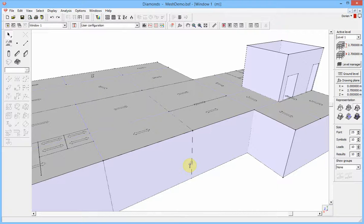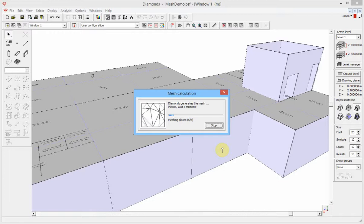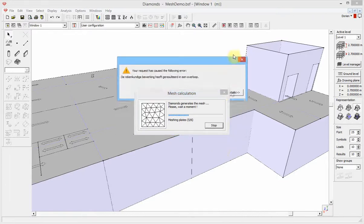This video demonstrates how to solve mesh problems in DIANA. When I generate the mesh of this example model, DIANA gives an error. This indicates one or more issues in the model, usually in the geometry.